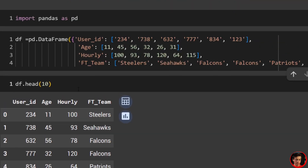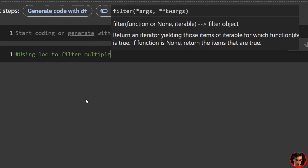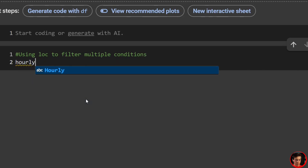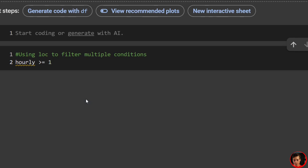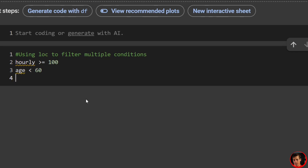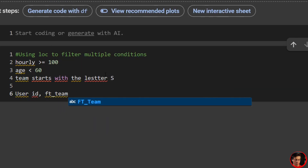Our first approach is going to be loc. We want to filter where hourly is greater than or equal to 100, age is less than 60, and the team starts with the letter S. We're also going to define only two columns — user_id and ft_team.